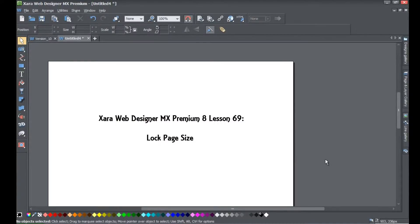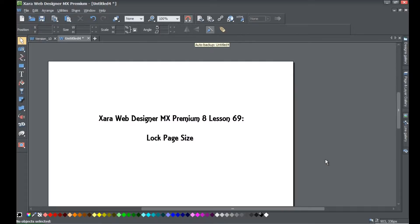Welcome to Xara template tutorial lesson number 69. In this tutorial, I'm going to be showing you how to use a new feature in Xara Web Designer MX Premium version 8.